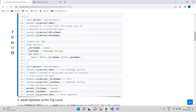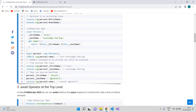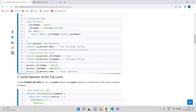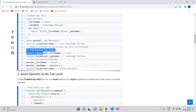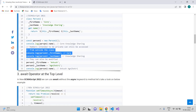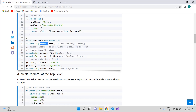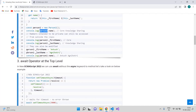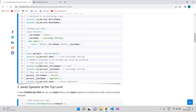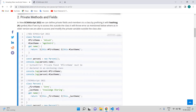In ECMAScript 2021 and earlier versions, private variables were declared using an underscore prefix. With that convention, we were still able to access and even modify the so-called private property from outside the class using an object. This is no longer supported in ECMAScript 2022 — it now properly protects your properties when you declare them as private.